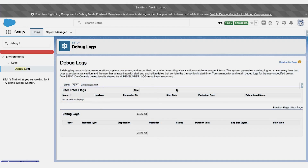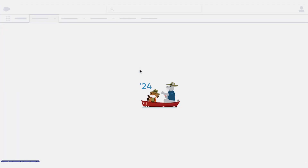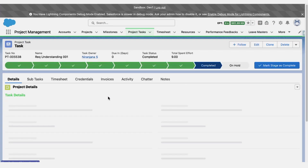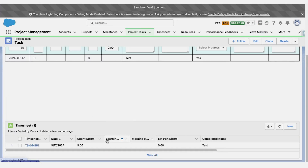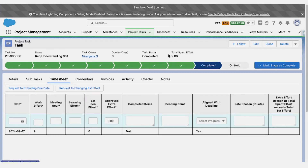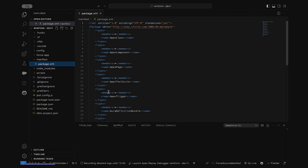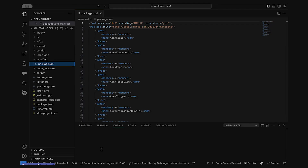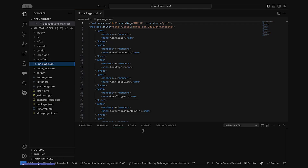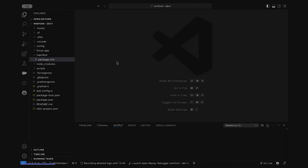For the demo, we are using the same logic from the minimal trigger framework. When a spent effort is added in a timesheet, it needs to update the project task. We are going to see how the debug log is created for this and how we can inspect variable values. I already imported the code, but first I need to enable the debug log. You can see it was recording detailed logs until 1:45 and now it is past that, so I need to turn it on again.